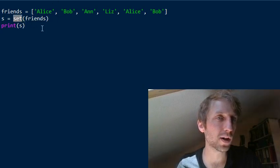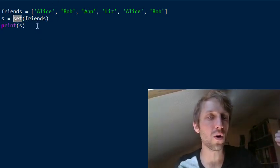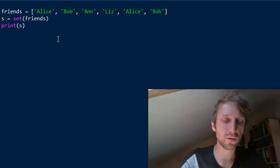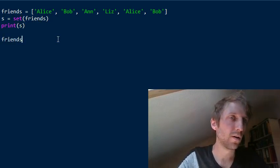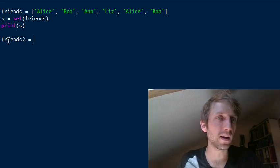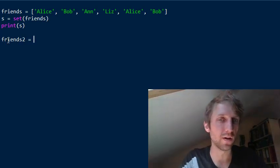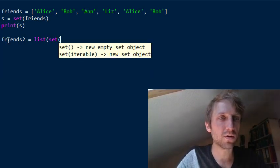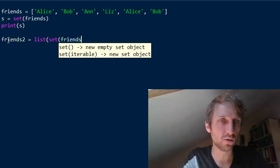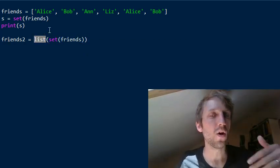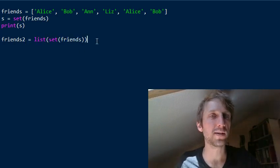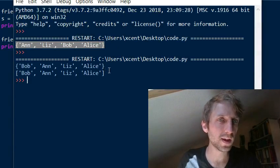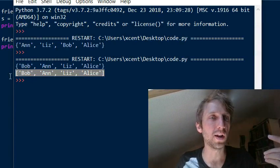By converting a list to a set you can get rid of all duplicates — it's a very good approach for duplicate removal. If you want a list back, you can use the set constructor to remove duplicates and then use the list constructor on the resulting set. Now you have exactly the same elements stored in a list without any duplicates.